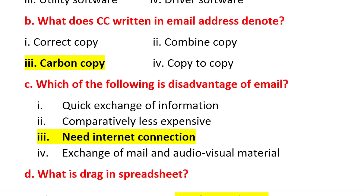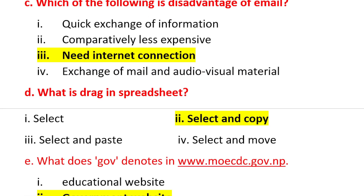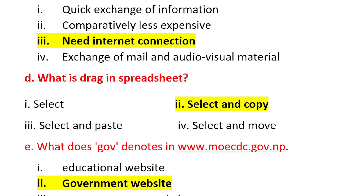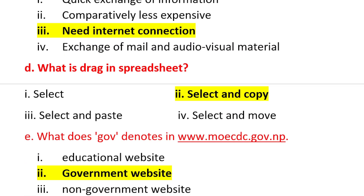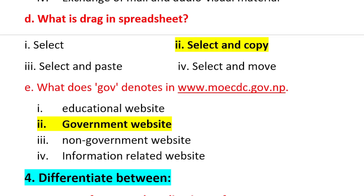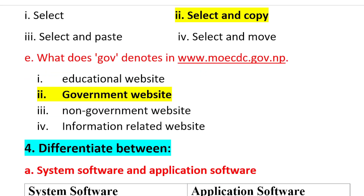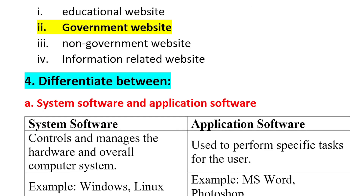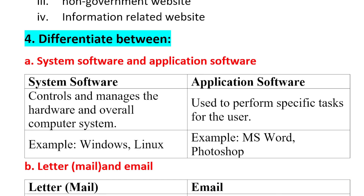C) Which of the following is a disadvantage of email? You need an Internet connection to use email. D) What is drag in a spreadsheet? Drag in the spreadsheet means select and copy. E) What does .gov denote in www.moecdc.gov.np? Gov means government website.